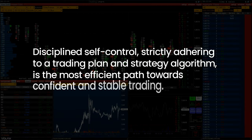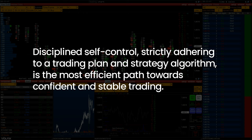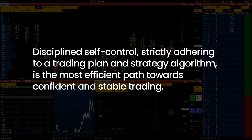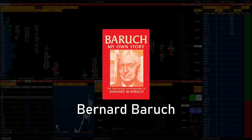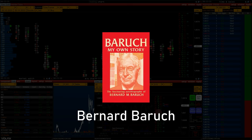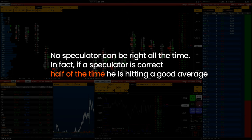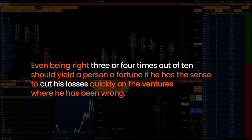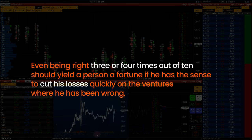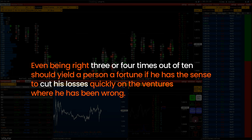Tip: disciplined self-control and strictly adhering to a trading plan and strategy algorithm is the most efficient path towards confident and stable trading. Bernard Baruch, a great investor, wrote: no speculator can be right all the time. In fact, if a speculator is correct half of the time he is hitting a good average. Even being right three or four times out of ten should yield a fortune if he has the sense to cut his losses quickly on the ventures where he has been wrong.